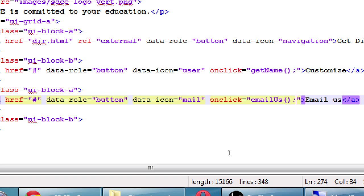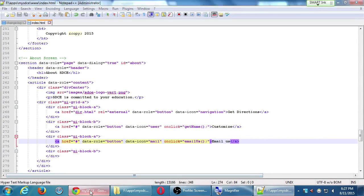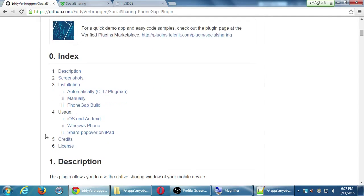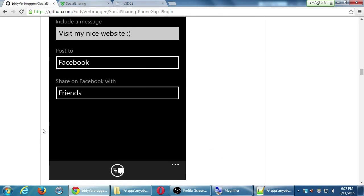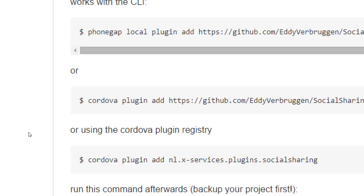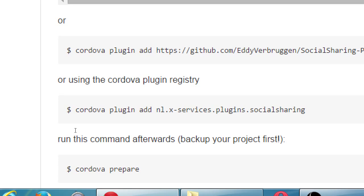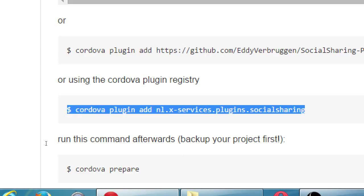The way this will work is with that plugin I mentioned. We're going to go back to the documentation to see how to install it — basically copy and paste. We'll install it, run Cordova prepare, and then write the JavaScript. Back in the documentation, under installation, we can copy and paste the line that says 'using the Cordova plugin registry.' Don't copy the dollar sign — that just represents your command prompt. Open your command prompt and paste that command.